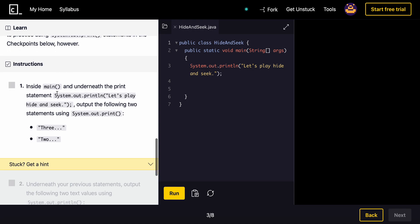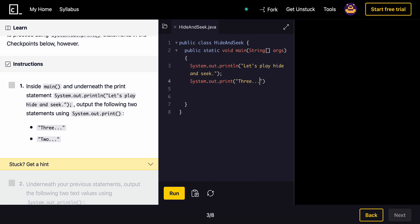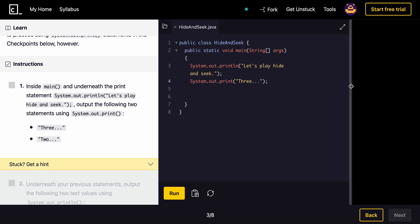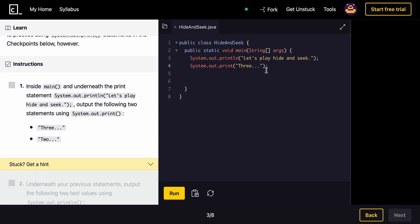Inside of the main and underneath the print statement, it's by hide and seek. Output the following two statements using java dot print. system dot out dot print. And then we'll type in three. Three dots. And then I'm honestly going to just copy and paste it. But you guys can type it out. Actually, I'll just type it out.